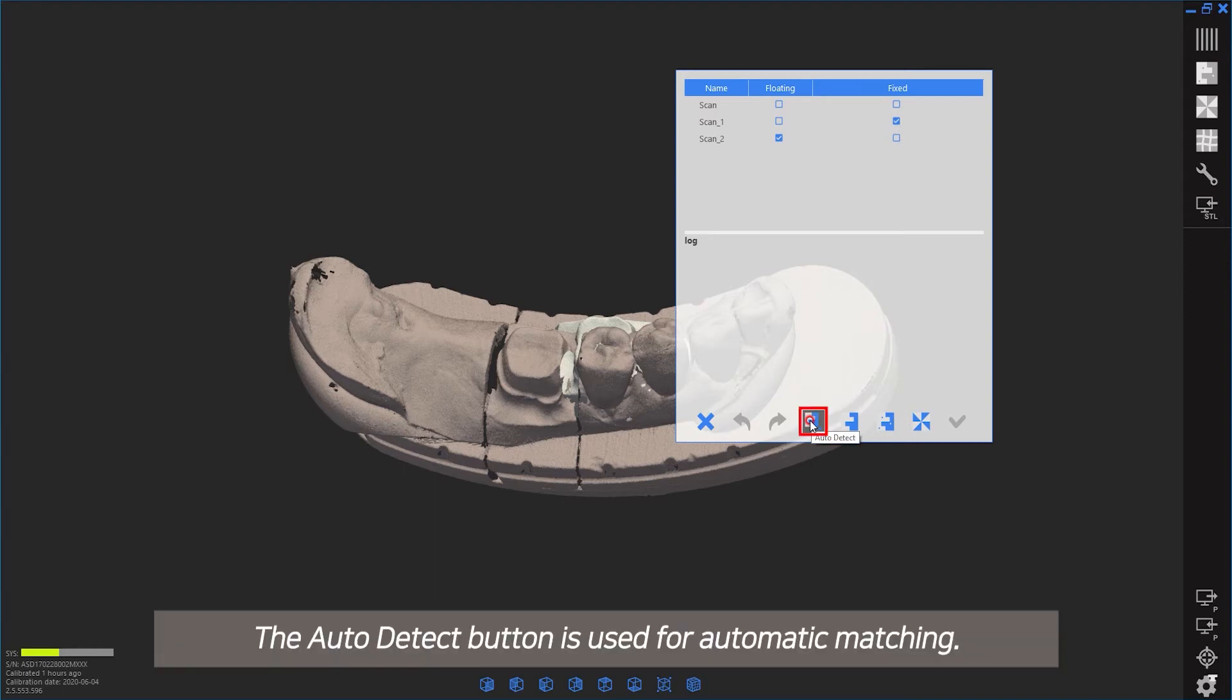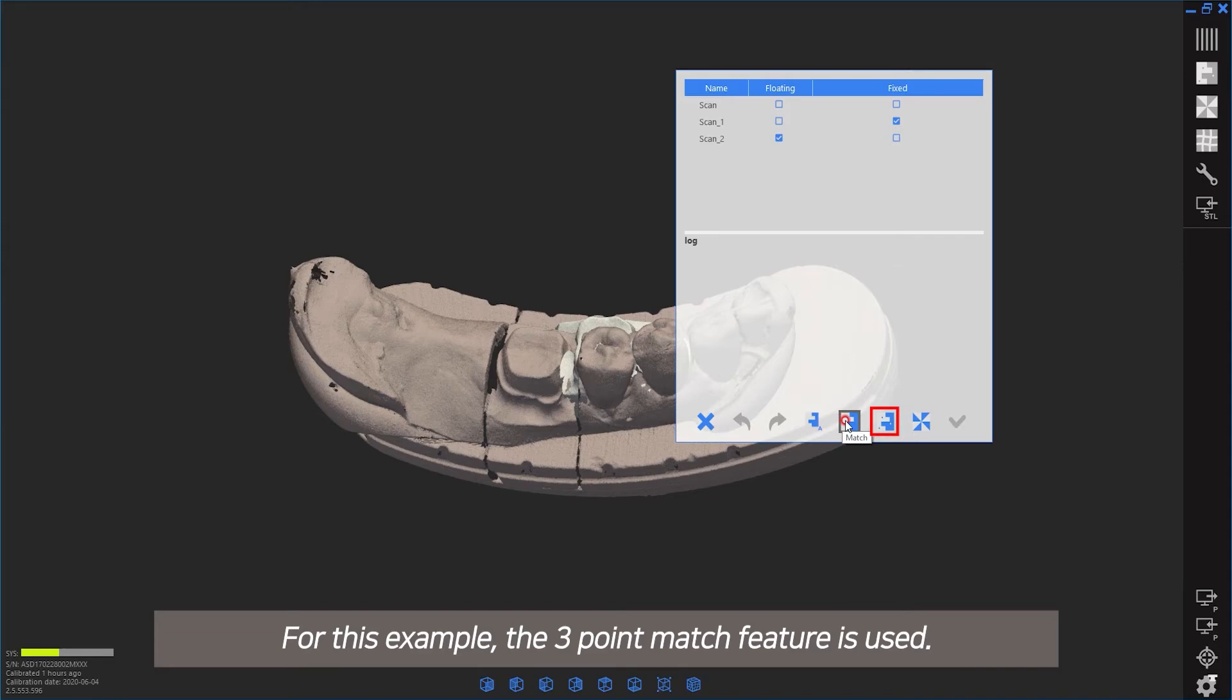The auto-detect button is used for automatic matching. For this example, the three-point match feature is used.